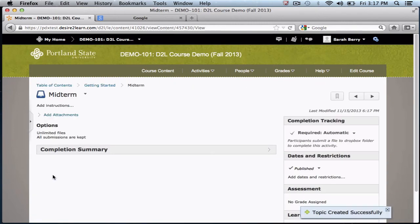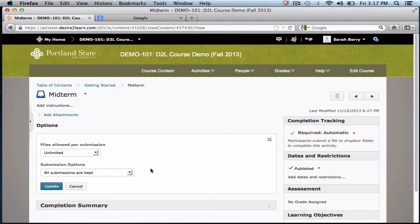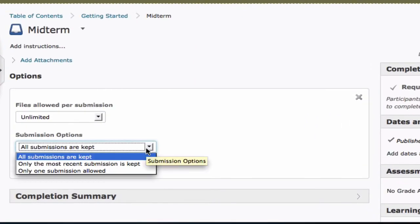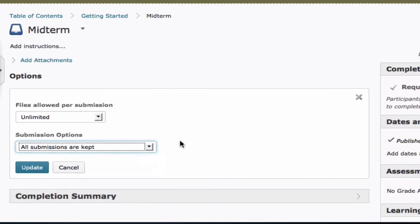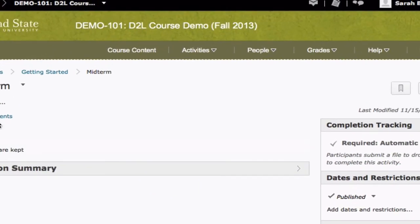From the following screen, you will have options available for setting due dates and restrictions. You can get back to your module by clicking on the breadcrumbs menu.